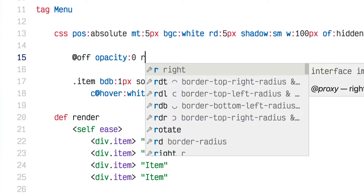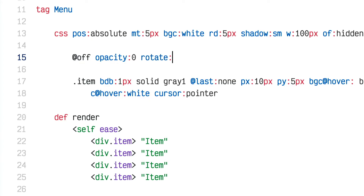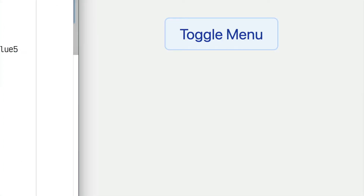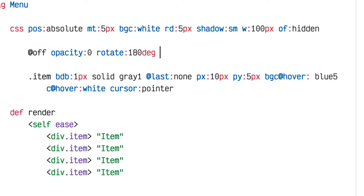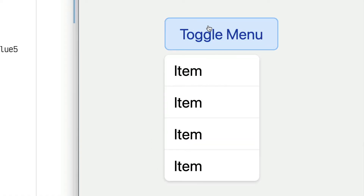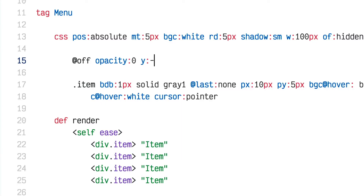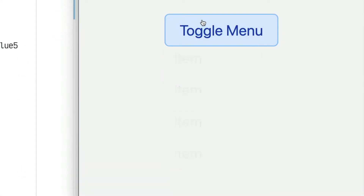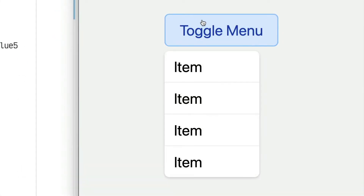I can add a rotate to make it rotate in, or a scale to make it scale and rotate and fade in. I'm just putting these crazy ones here as examples. I'll just set y negative 10, which adds a subtle vertical movement to the menu as it appears and disappears.